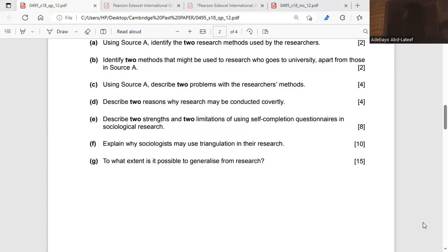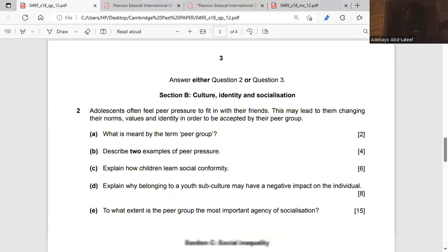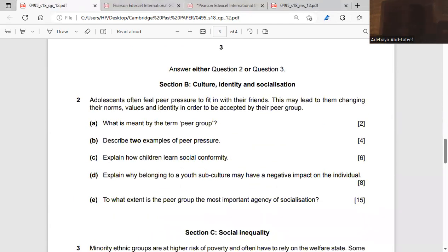Question 2: Adolescents often yield to peer pressure from their friends, which may lead them to change their norms, values, and identity in order to be accepted by their peer group. What is meant by the term peer group? A peer group refers to your age mates — people you are in the same class with, the same office, of the same age. That is a peer group.